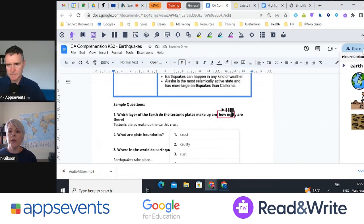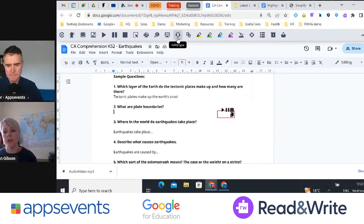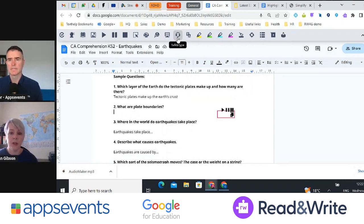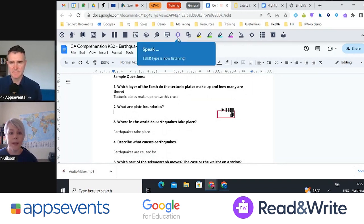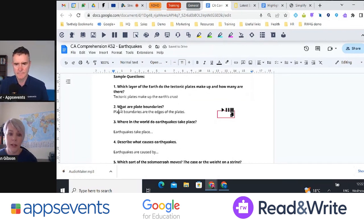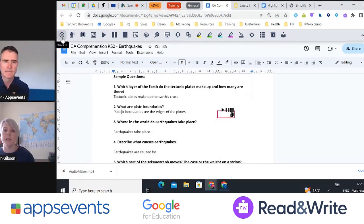Another writing support feature is talk and type. You might have students that really struggle with writing — they're not confident, they make spelling mistakes — but they're articulate and good at explaining themselves verbally. They can switch on talk and type and dictate what they want to say. For example: 'Plate boundaries are the edges of the plates. Full stop.' You can add in punctuation too. We always recommend listening back to anything dictated using text-to-speech to pick up any mistakes. We also have Check It, our spelling, punctuation, and grammar checker.